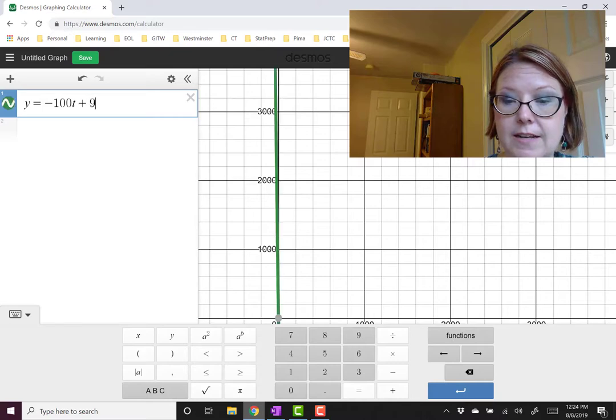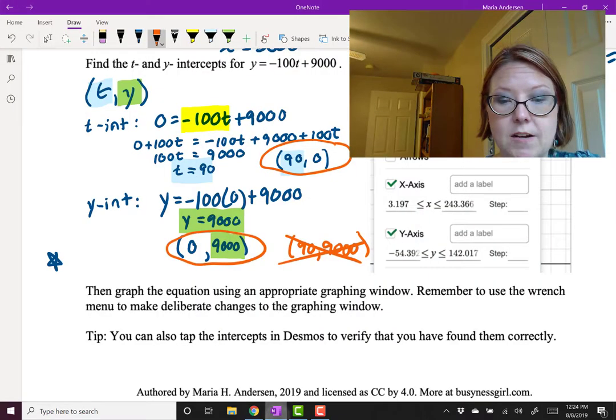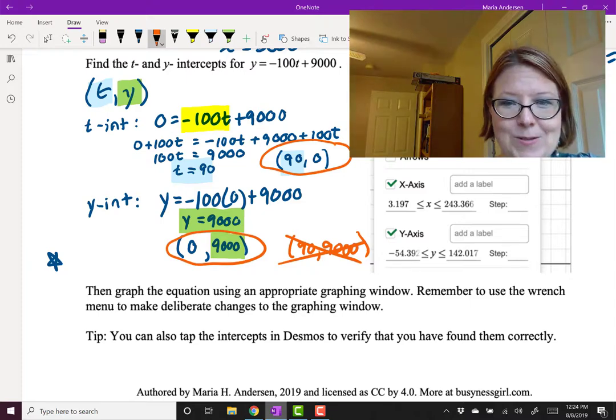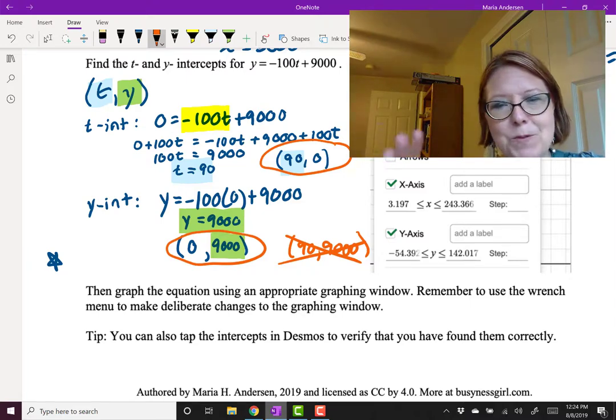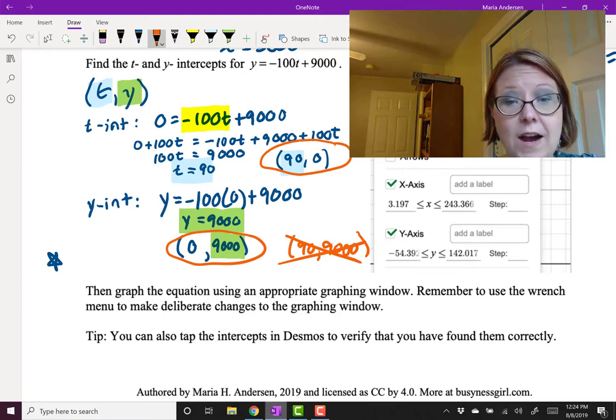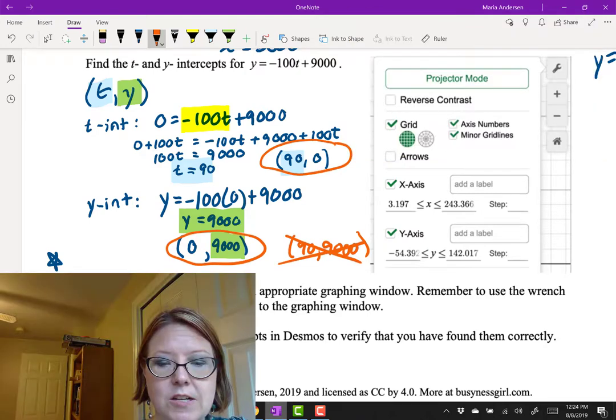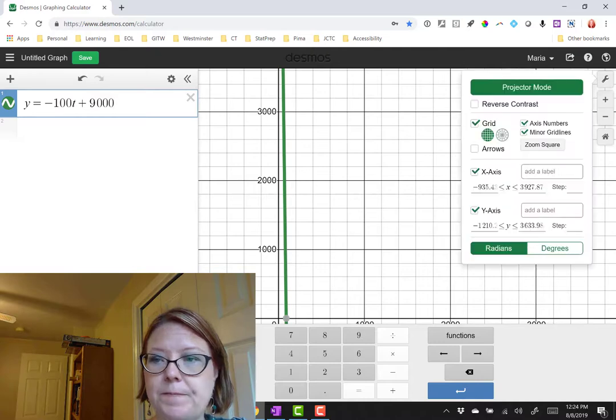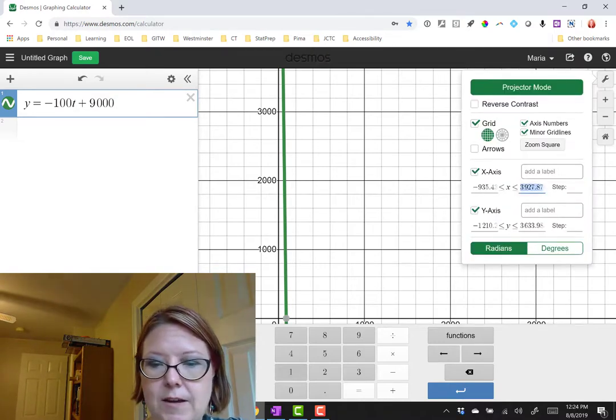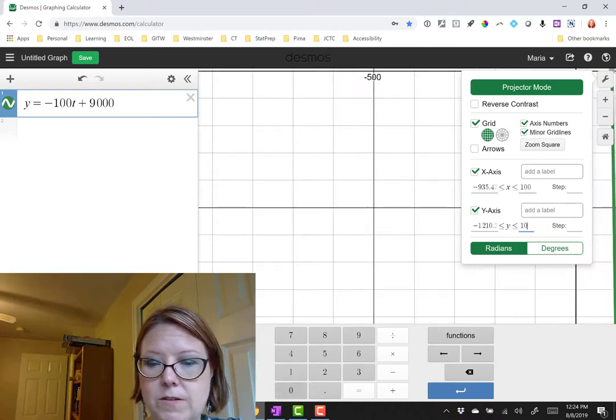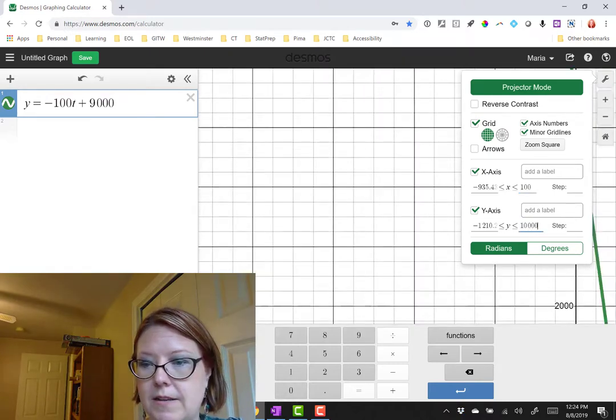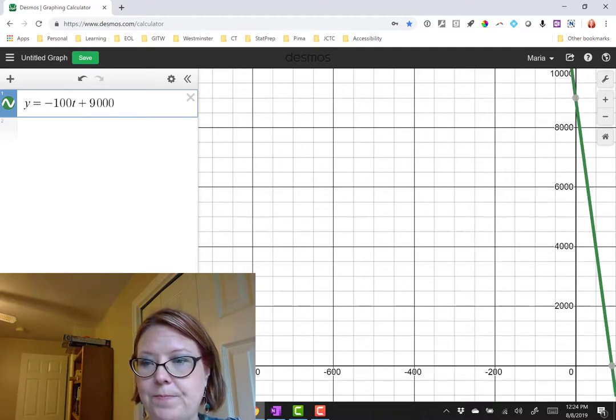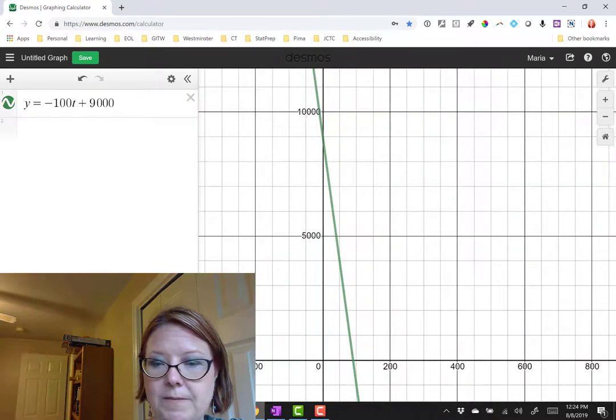9,000. And remember we said our intercepts were going to be at 90 and 9,000. So I'm going to count on the x-axis up to about 100 and on the y-axis up to about 10,000. I'm going to go into the gear menu to do that. Before I even look at the graph, x-axis we're going to count to 100. Y-axis we're going to count to 10,000. And let's take a look at that graph.